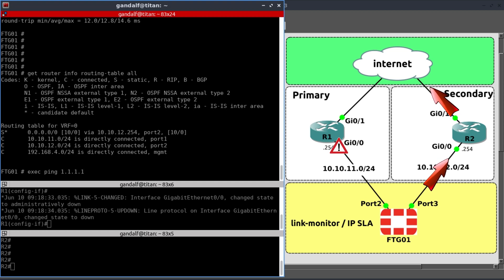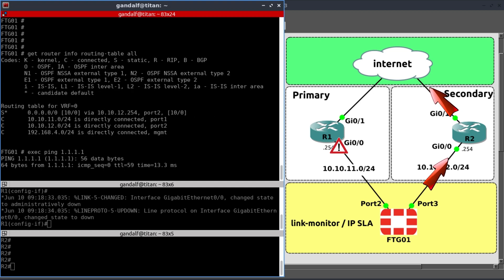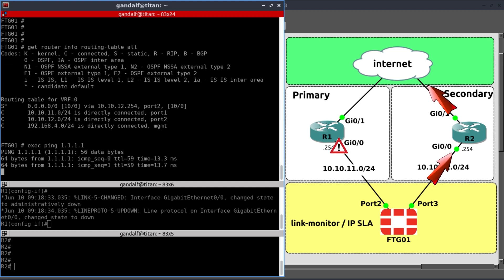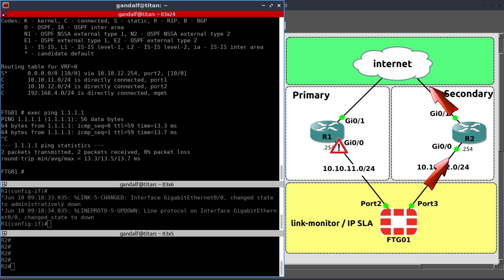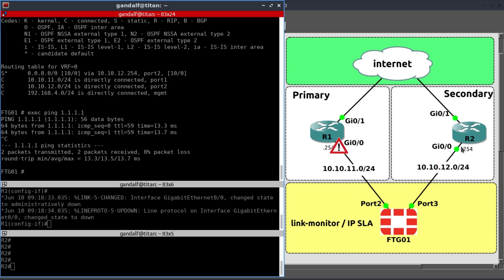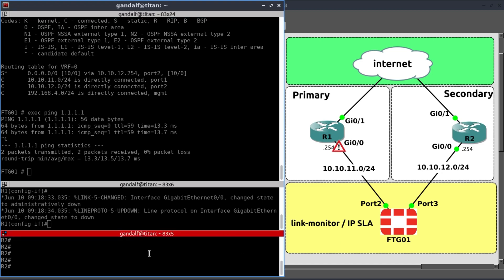Again, let's ping to 1.1.1.1. And we have reachability. And automatic failover through the use of link monitor. So you might be asking yourself, so what happens if you shut down Gig 0.0 on R2? Let's do that.